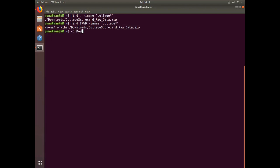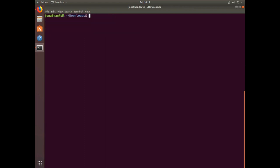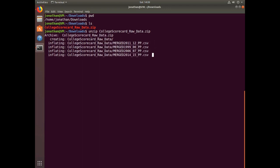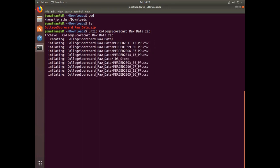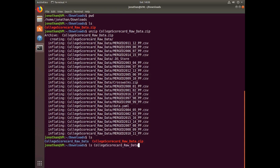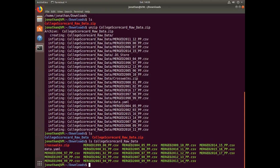Now I'm going to move over to the Downloads directory. If I type ls, I can see my zip file is right there. To work with that zip file, I'm going to use the command unzip. I'll type unzip followed by the college raw data zip filename, and you'll see the contents are being unzipped. If I type ls, you can see a new directory was created called college scorecard raw data. Typing ls college scorecard raw data lets me see the contents of that directory.